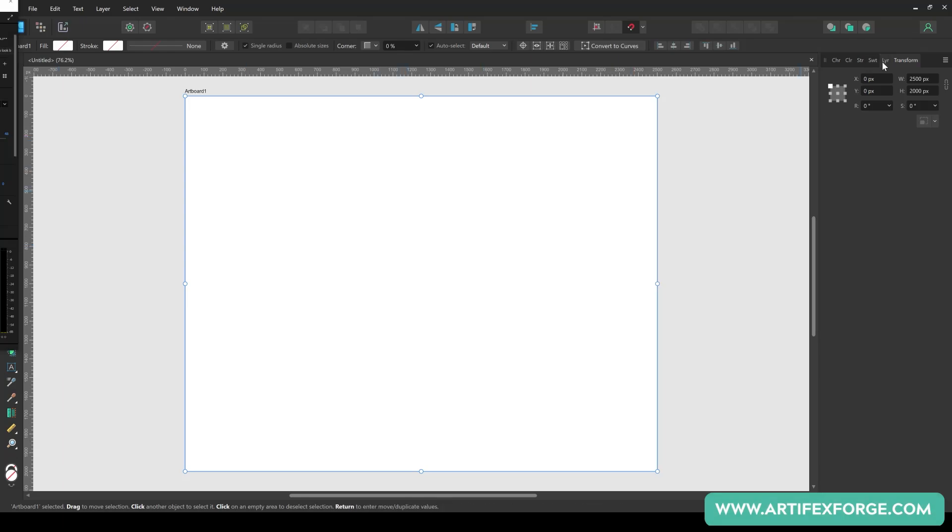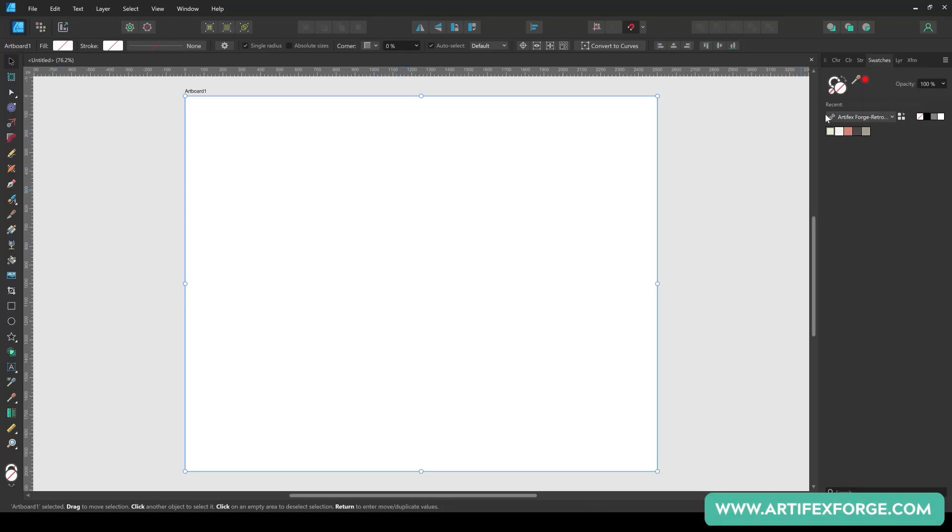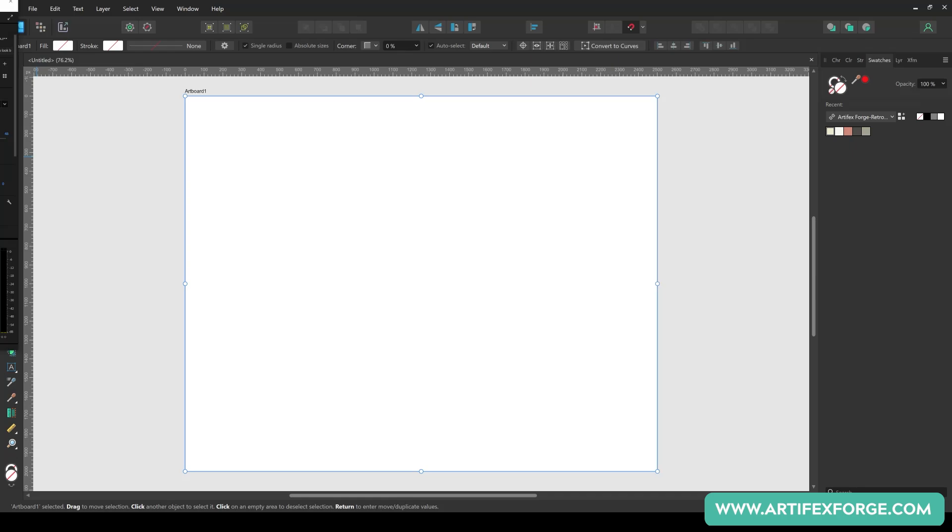As I mentioned, I'm going to be using this free set of colour swatches to colour the design. Download them via the link in the description below. The download also includes instructions explaining how to load and use the swatches, so I won't explain that here.